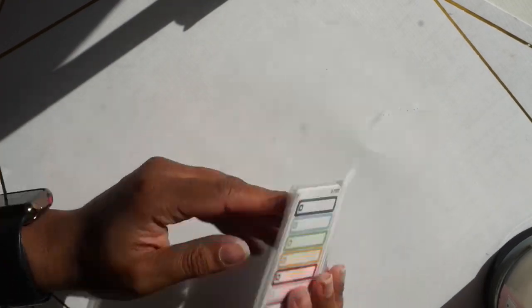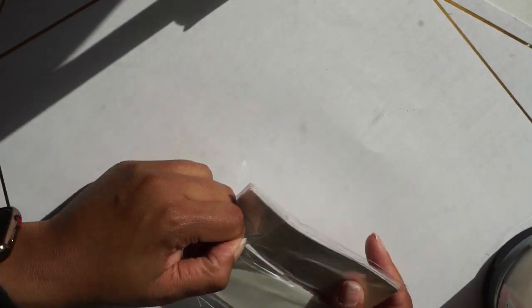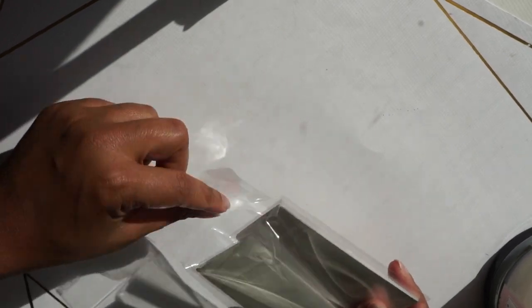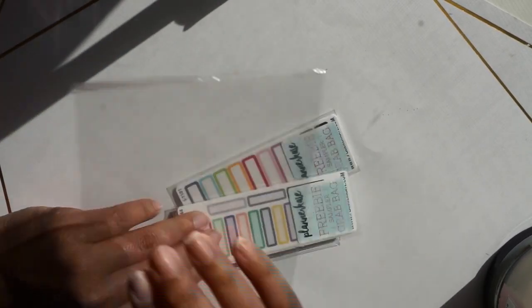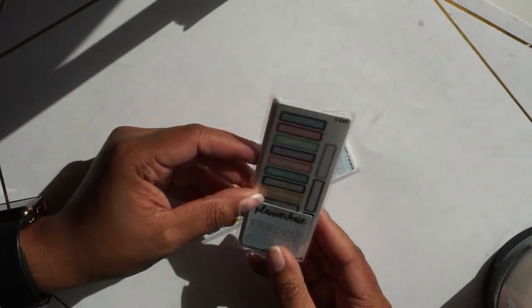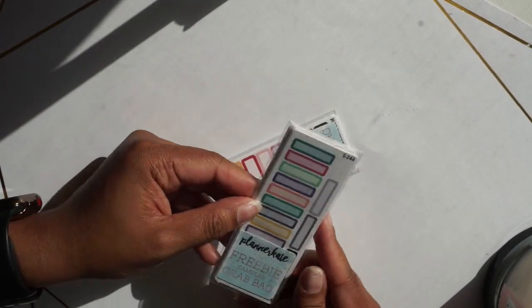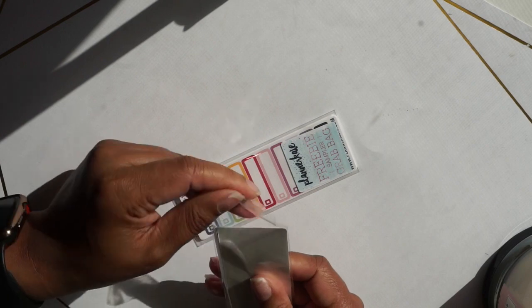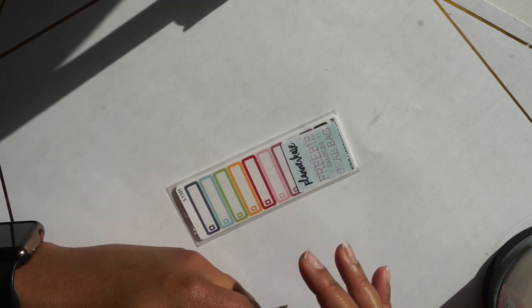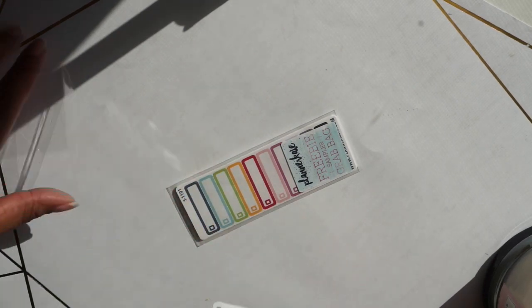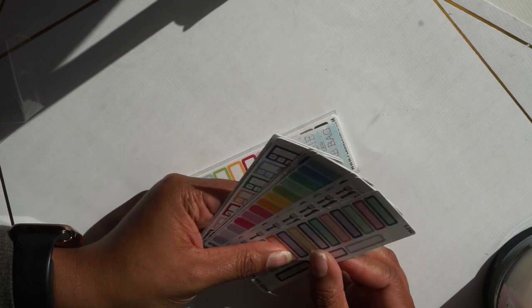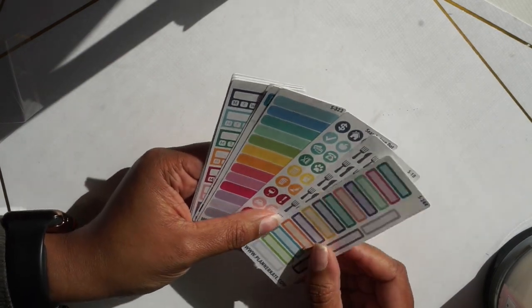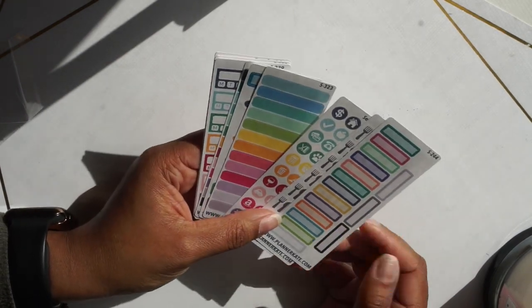And then the last thing is these little guys right here, which is a freebie sampler grab bag. Again, great how it's packaged, comes in two. Here I have one package that is pretty neat. These are just little tiny mini freebies in a package.